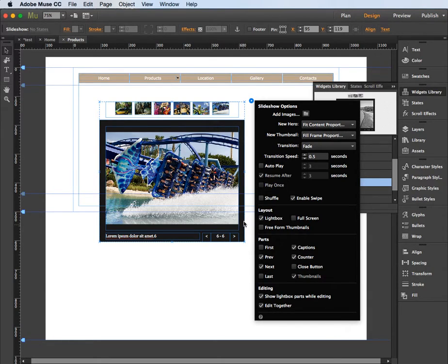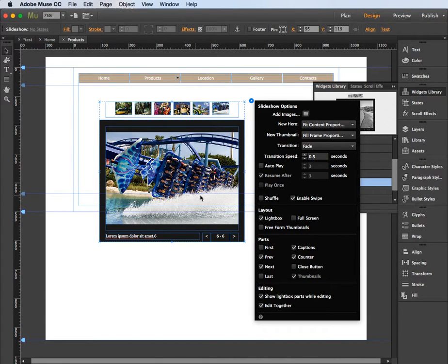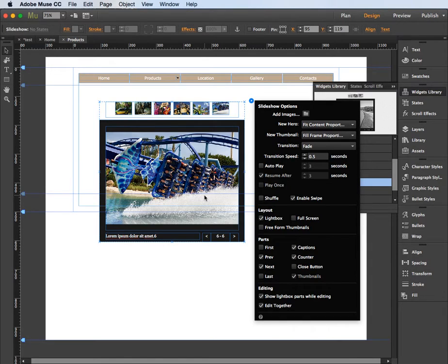So this doesn't actually show when you preview in a browser, so if I just quickly show you that - command shift and E to preview in our browser.